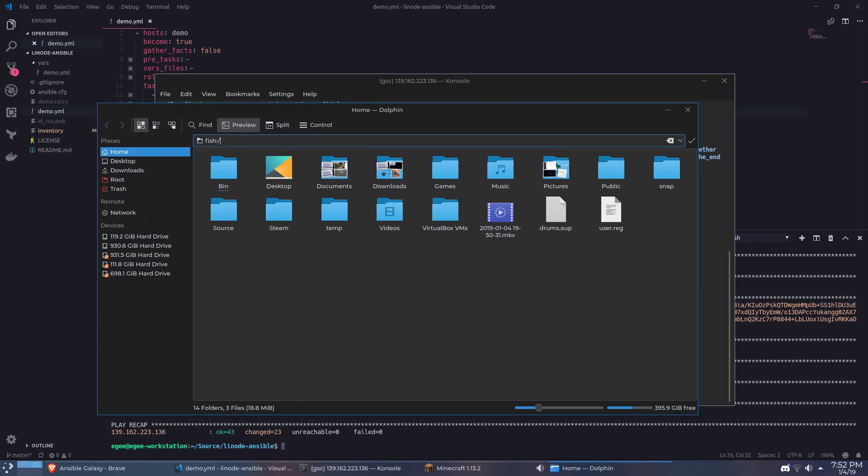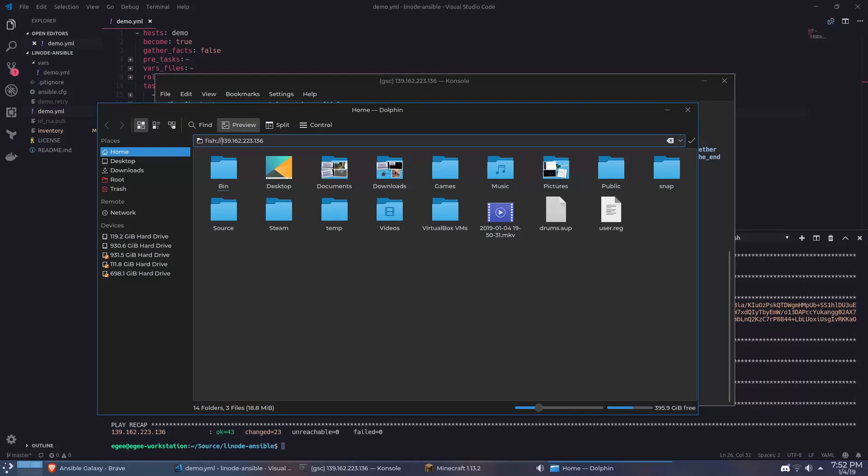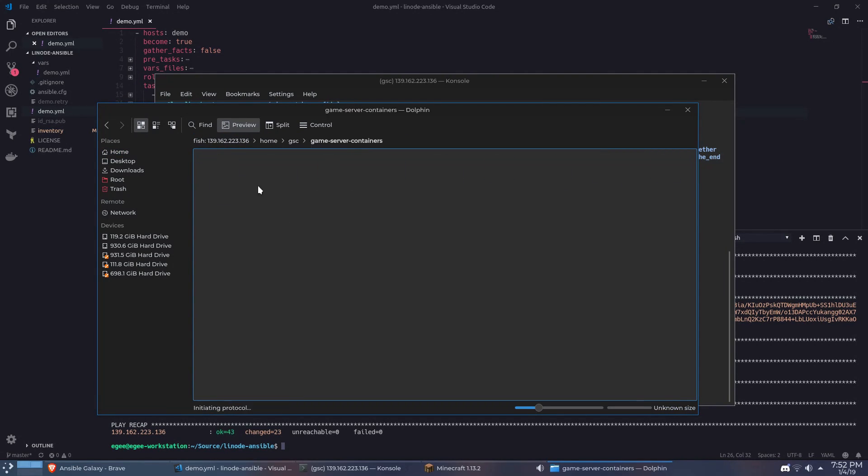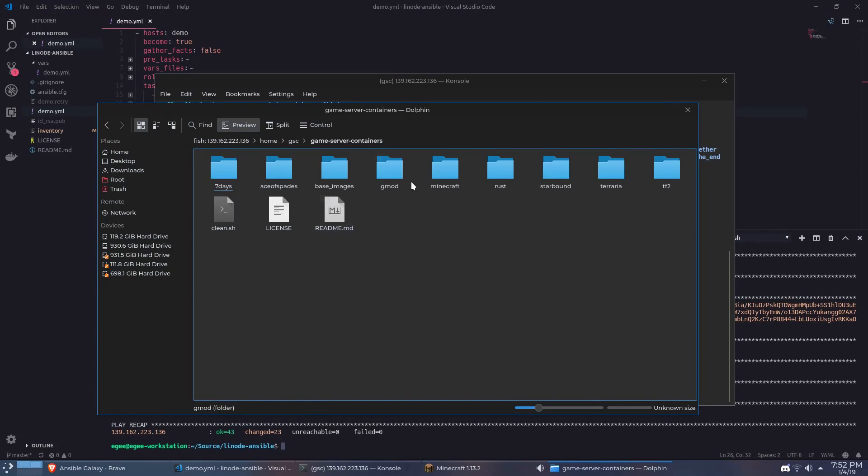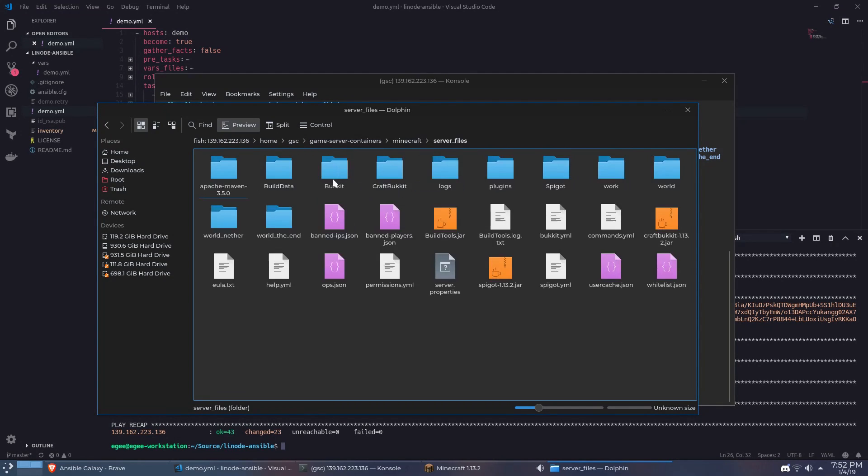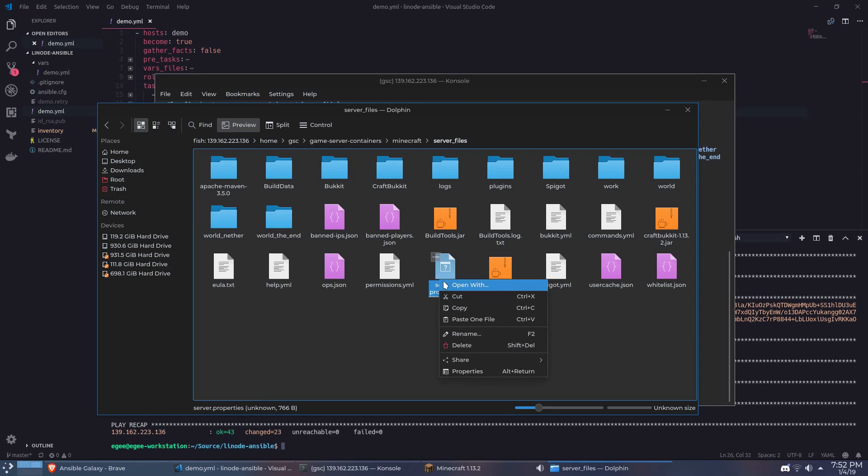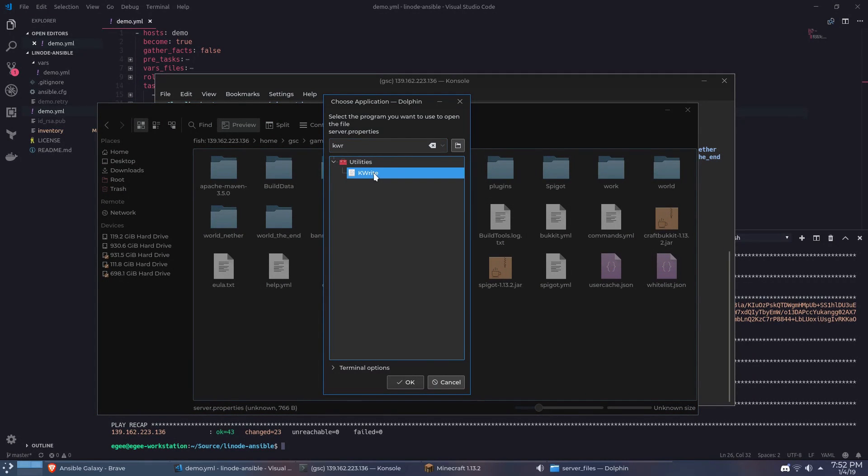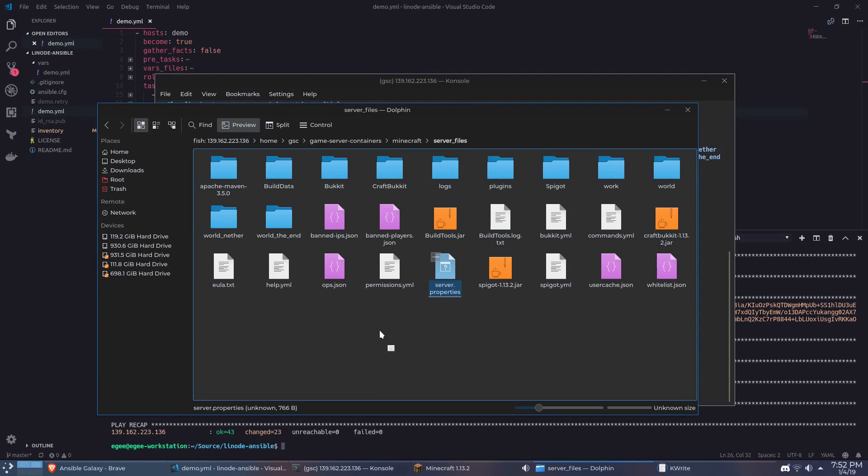For whatever reason Dolphin uses a protocol called FISH. If you're using Nautilus you do pretty much the exact same thing only instead of FISH colon slash slash it's SSH colon slash slash. Once you feed your file manager the correct address you'll have access to the files on the server. At this point you can go to whatever file you want to edit and open it in kwrite or gedit or whatever you like. Make your changes and save it right there.